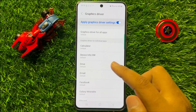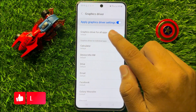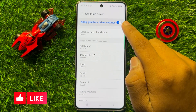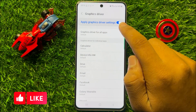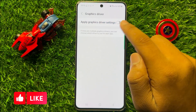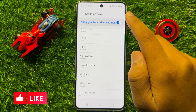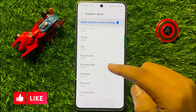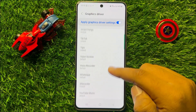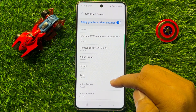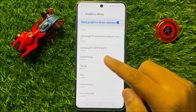First of all, turn on Apply Graphics Driver Settings. If you have turned it off, then turn it back on. And after turning it on, click on an app in which you want to change the graphics driver settings.